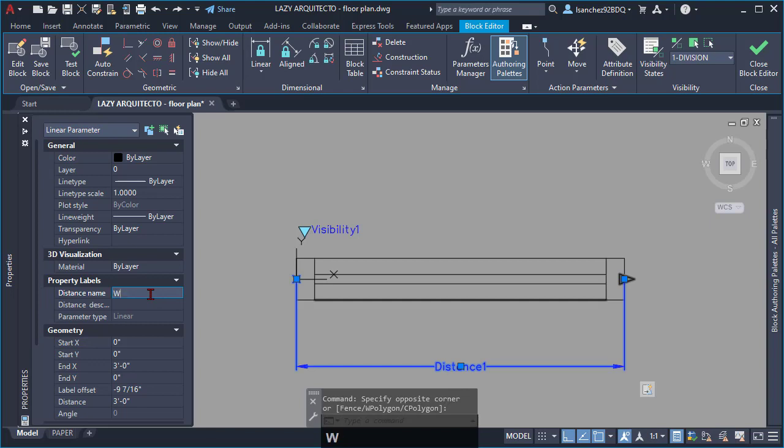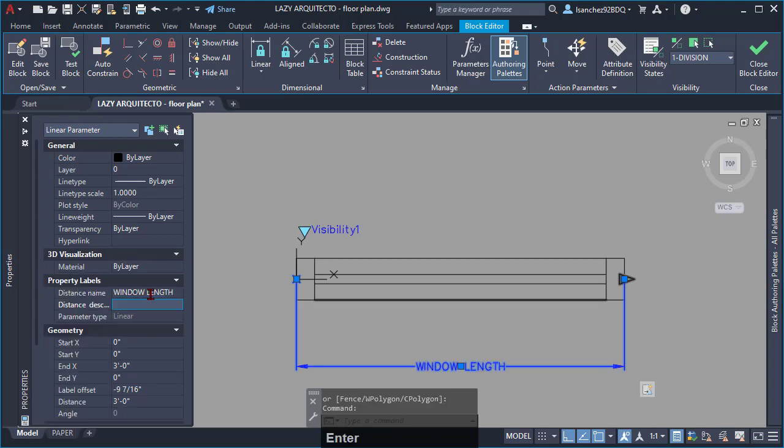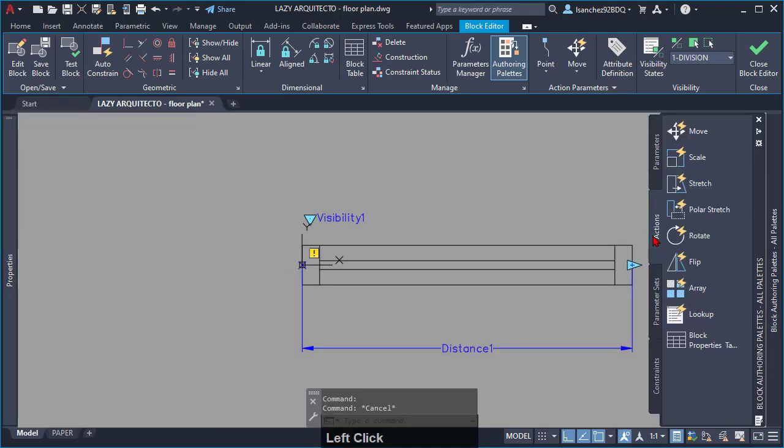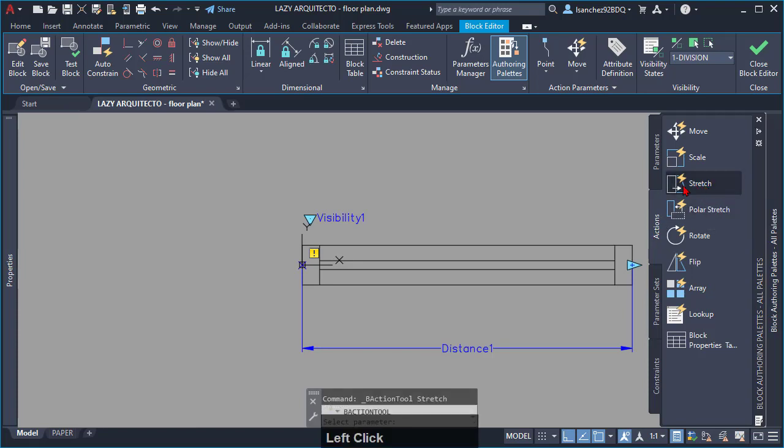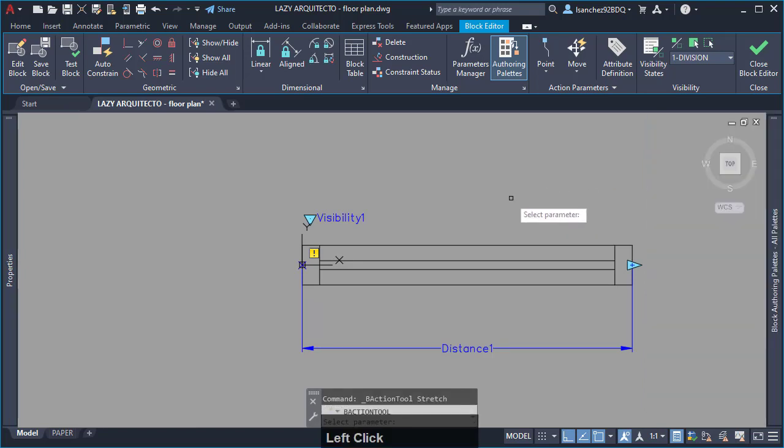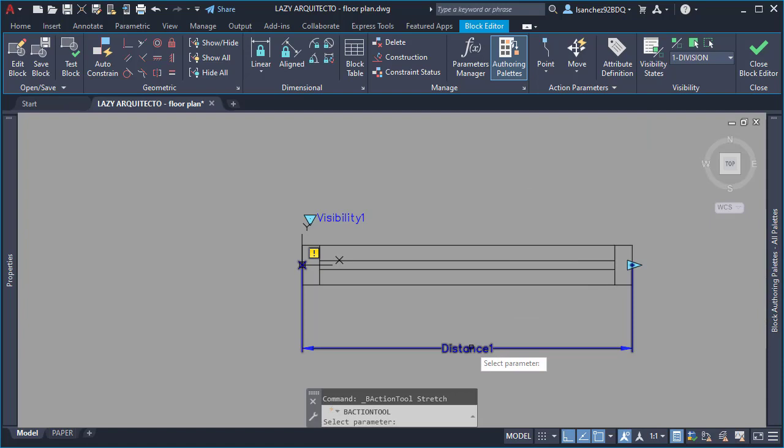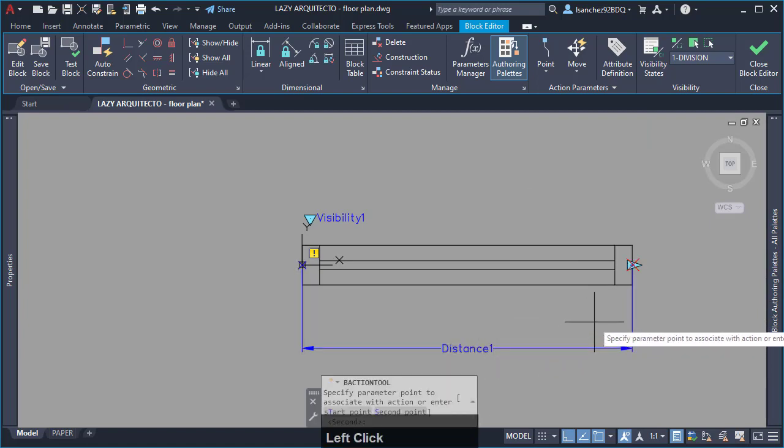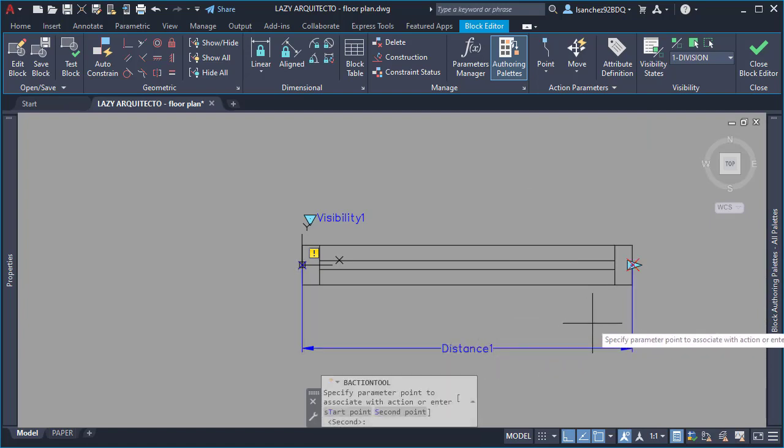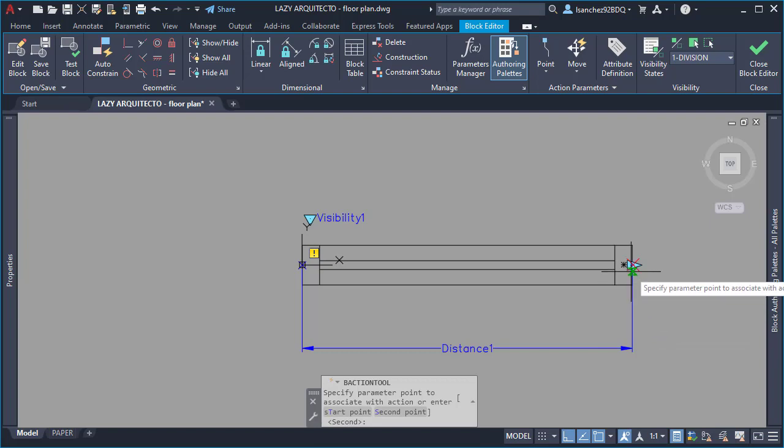Now that we added the parameter, it is time to add some actions for this dynamic block window. You will first need the stretch action. So, simply click on it. Following the instructions on your command line, select the line, select your parameter to apply the stretch action.